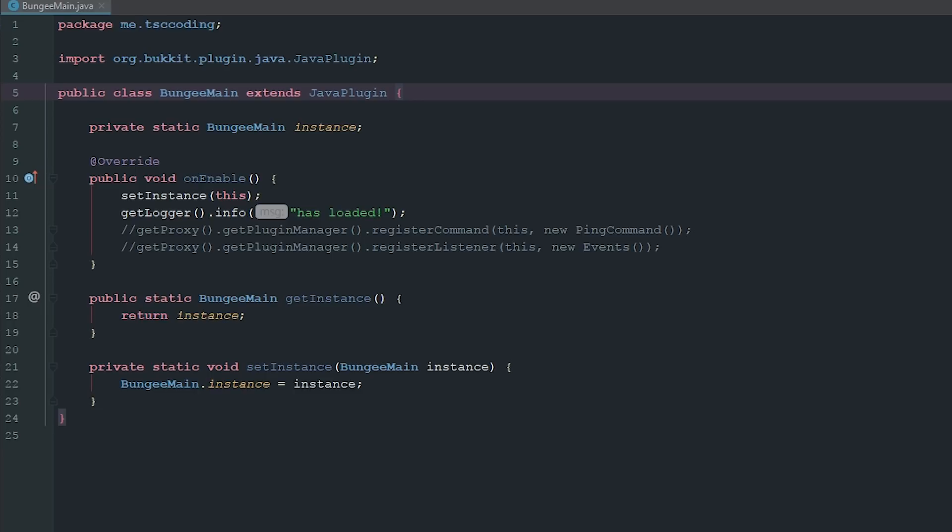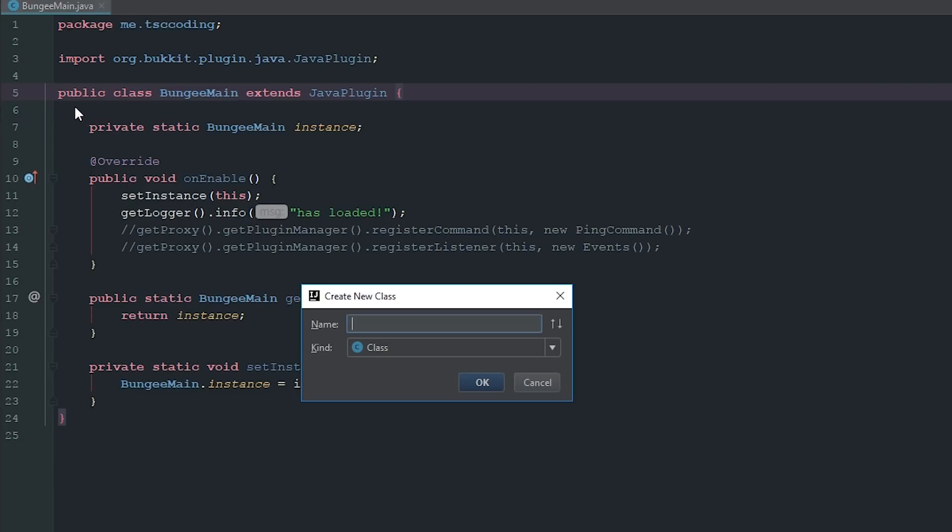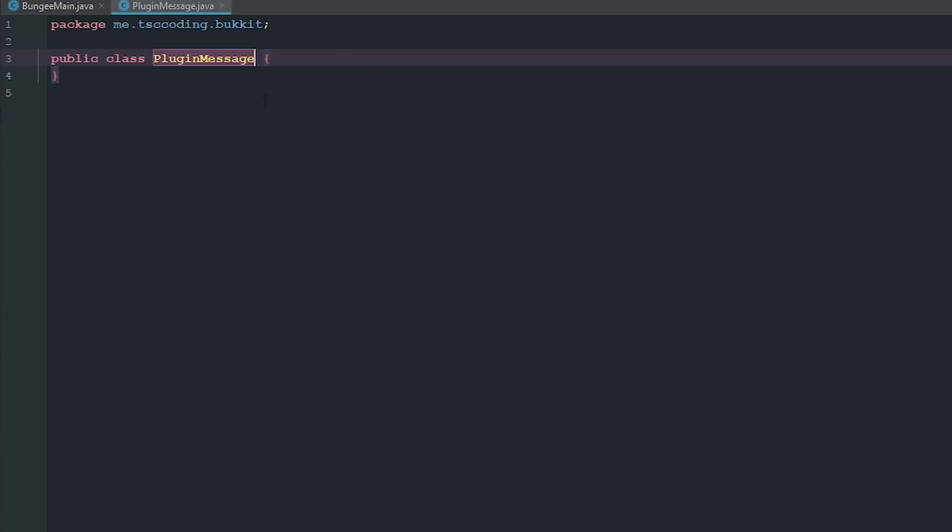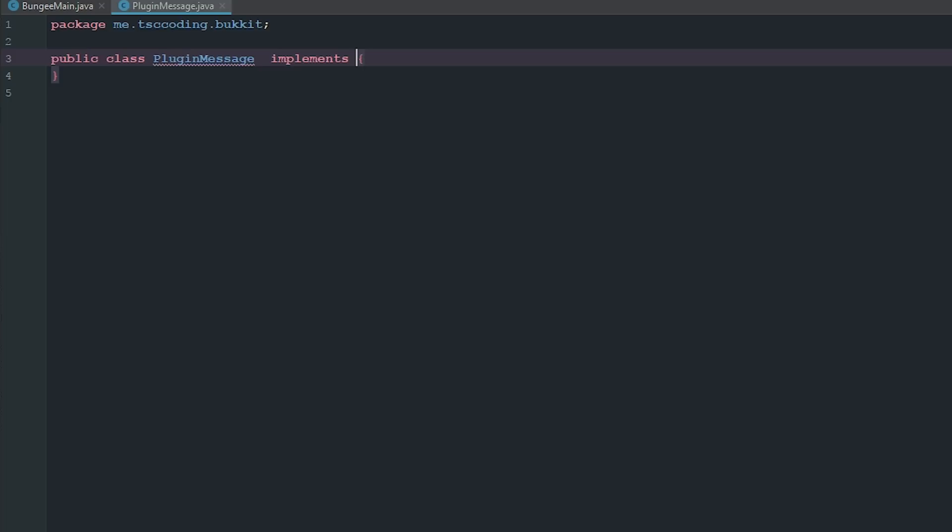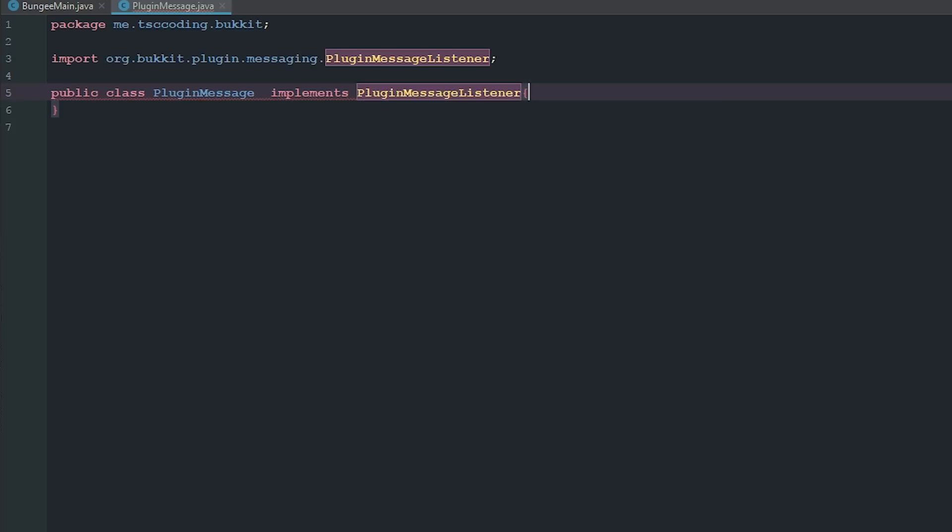I've also split up them over here in BungeeCord stuff and then Bukkit stuff. So we're just going to go over here and we're going to make a new class and we're just going to call this PluginMessage. This is going to implement PluginMessageListener.